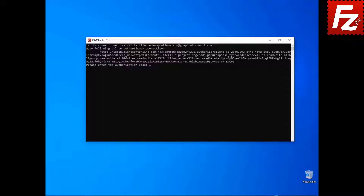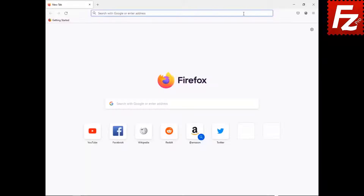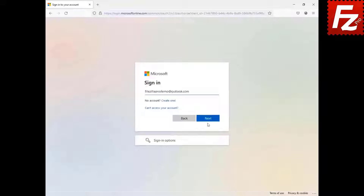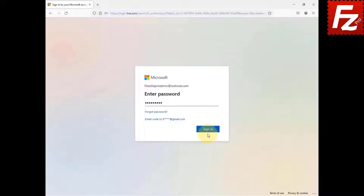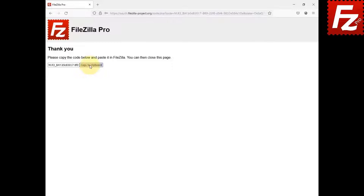In this tutorial, you will learn how to access cloud storage services that require an authorization using FileZilla CLI. Some storage services like Box and OneDrive require an additional authorization step. Launch FileZilla CLI. Enter the connect command to connect to the remote cloud storage of your choice. An authorization URL is shown. Copy the URL and paste it in your web browser address field. If you are not logged in yet, you'll need to enter your credentials. Copy to the clipboard the code generated by the cloud provider.